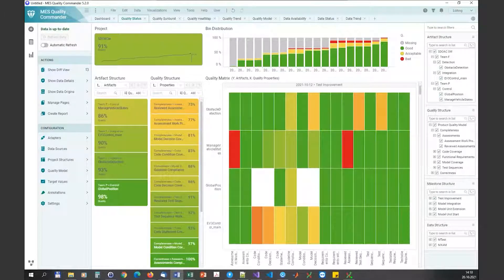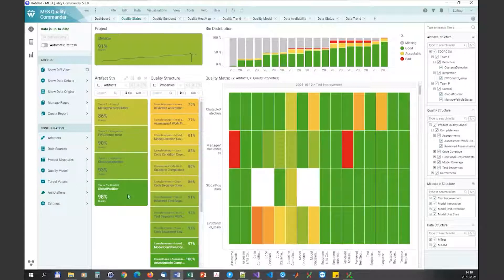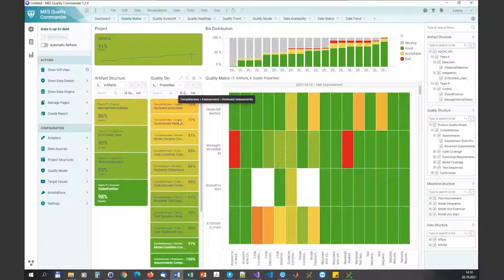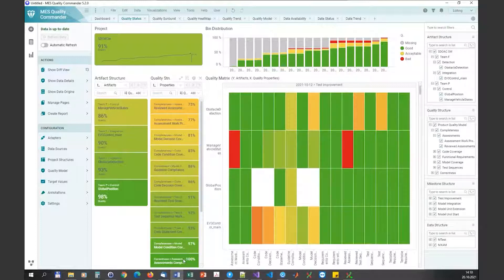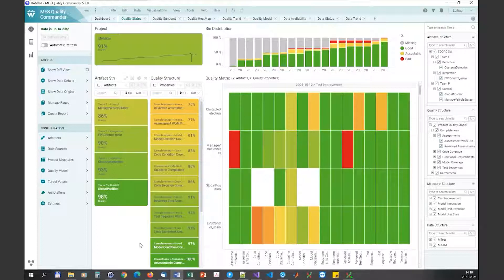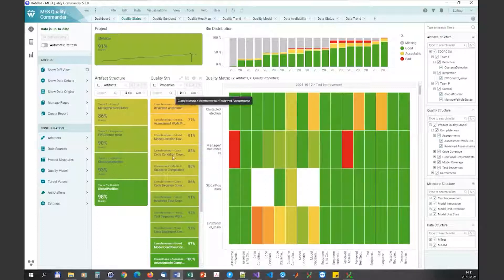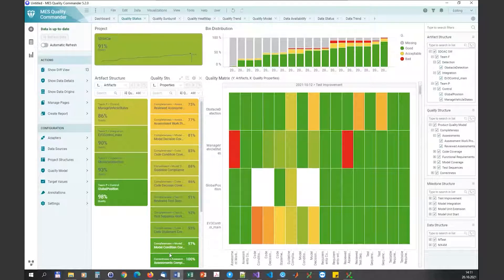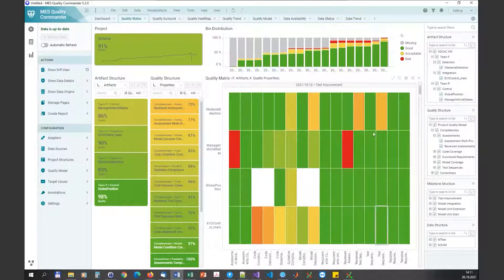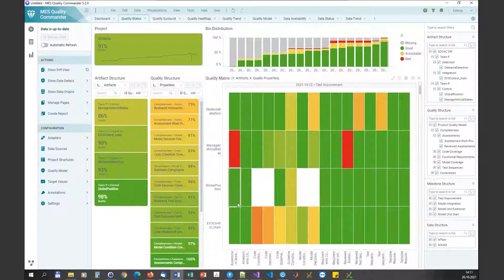What you can see now is our maybe meanwhile quite well-known showcase consisting of these four artifacts, a couple of quality properties defined in the quality model that we're using here. You can see the list of artifacts in the left-hand KPI chart, and besides this list there's the list of quality properties. Then in the main visualization you have a matrix that shows the current quality per artifact per quality property.